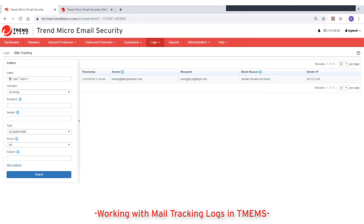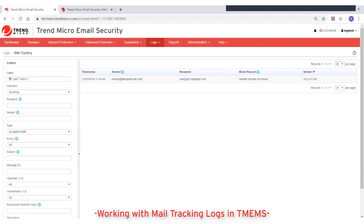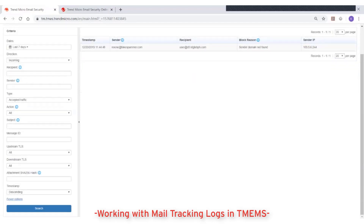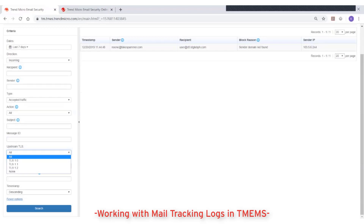You can also filter based on the message subject. Clicking on more options will give you additional ways to filter your search criteria — for example, filter based on message ID, upstream and downstream TLS versions, attachment hash, and timestamp.